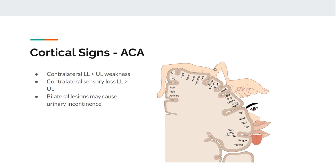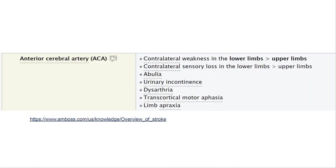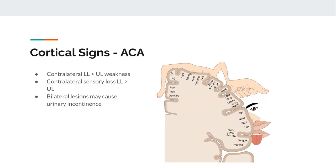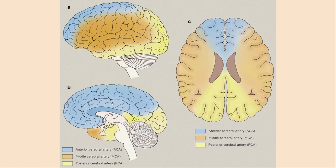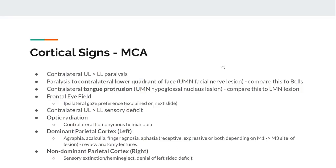An MCA stroke — which does the outside wedge — would affect the face and upper limb, whereas an ACA stroke, which does the internal surface, affects the lower limb more than the upper limb. Bilateral ACA lesions can cause urinary incontinence, and you additionally get abulia because of damage to the prefrontal cortex. The MCA stroke has the most signs out of any of the vessels — if you see a lot of signs in a question stem, start thinking of the MCA.